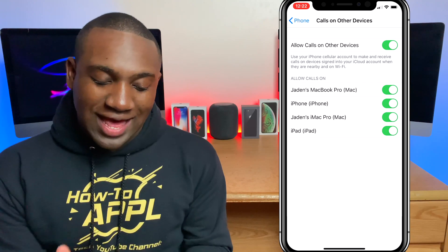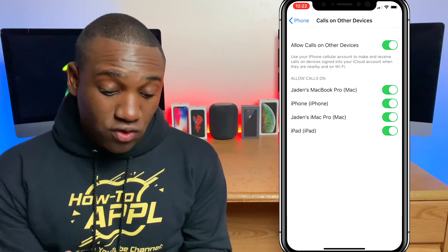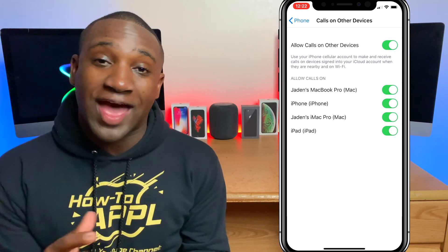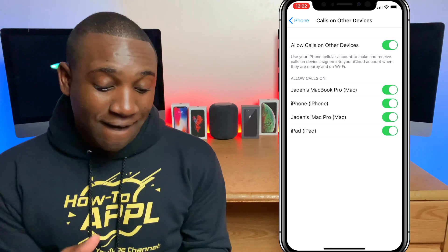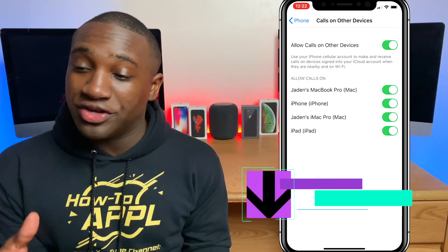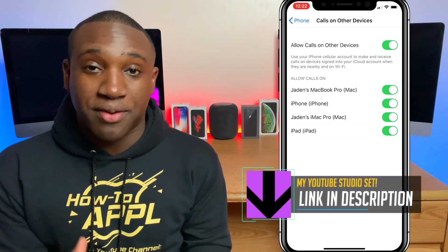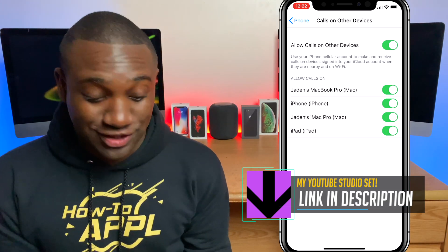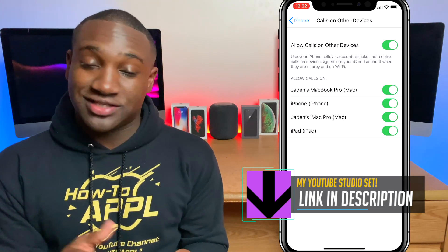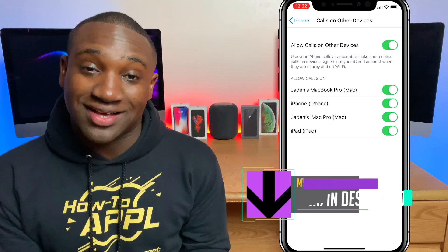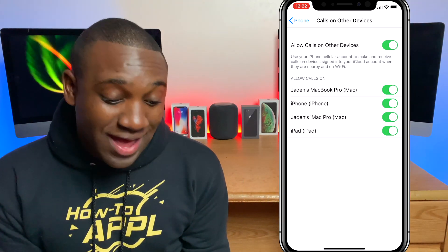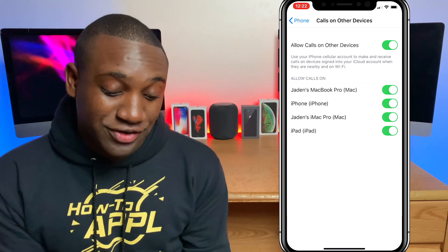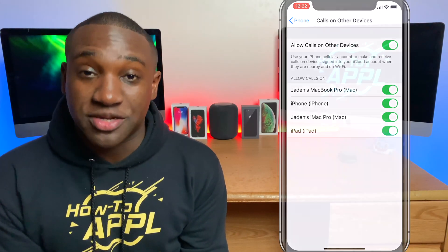You'll see 'Allow Calls on Other Devices' — make sure that's turned on, and it should give you a list of all of your other Apple products. That way, whenever somebody calls you, as long as those Apple products are nearby, all of those devices will ring. So let's say you're using your Mac like I said and you want to just answer your phone on your Mac using the microphone — that's how you do it.